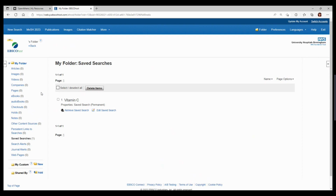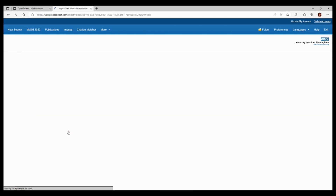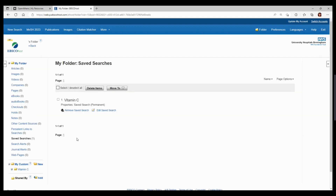Once you click save, you will be taken to the 'My Folder' screen and we can see our saved searches here on the left. You can choose to create a custom folder, which will allow you to save searches and results together based on the same topic in one place. To do this, click on 'New' next to 'My Custom' and give your folder a name.